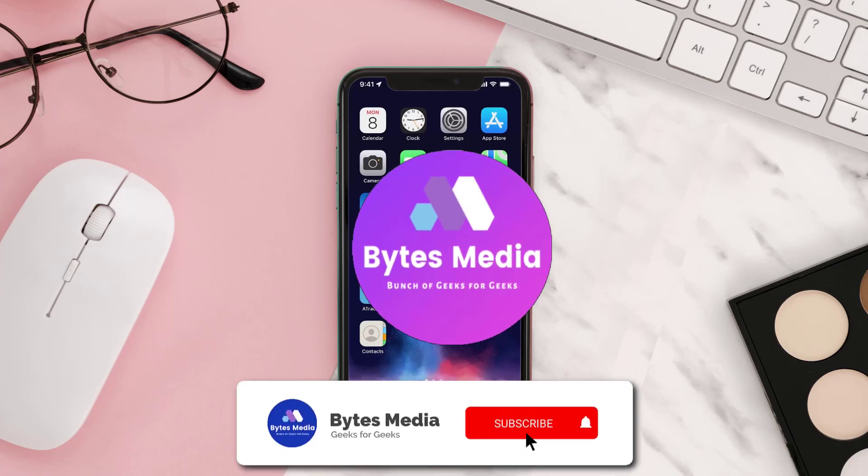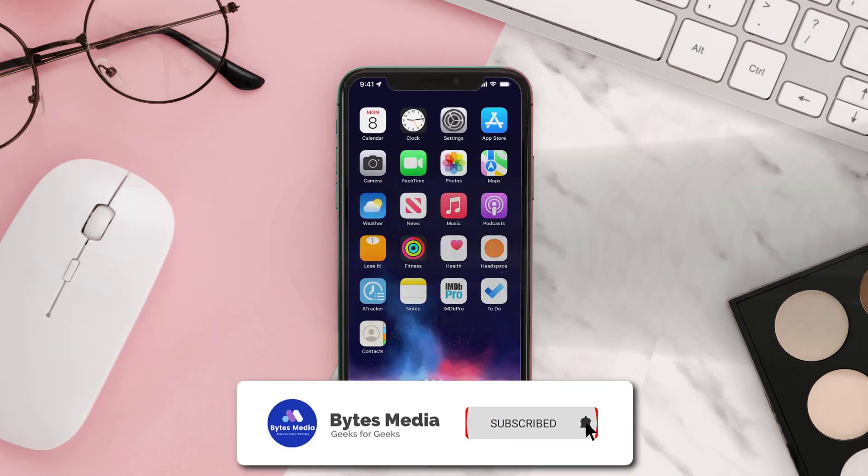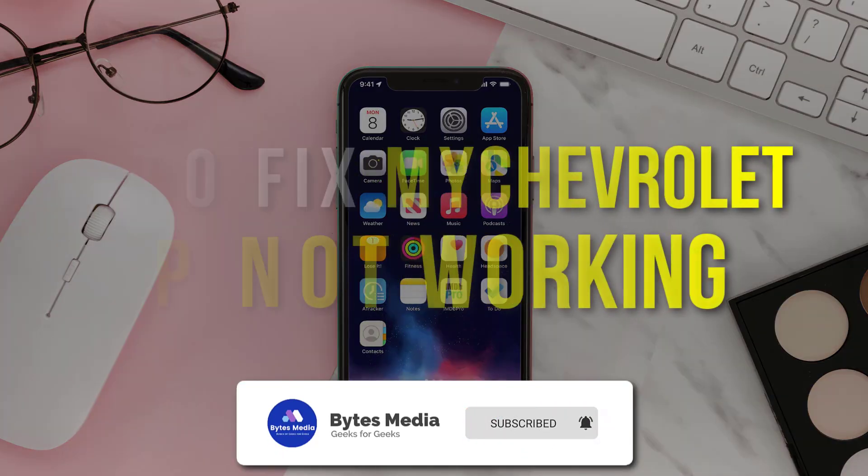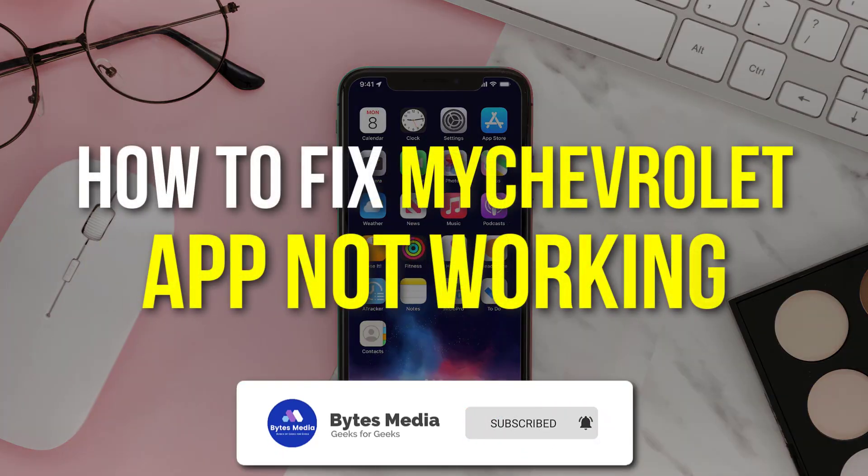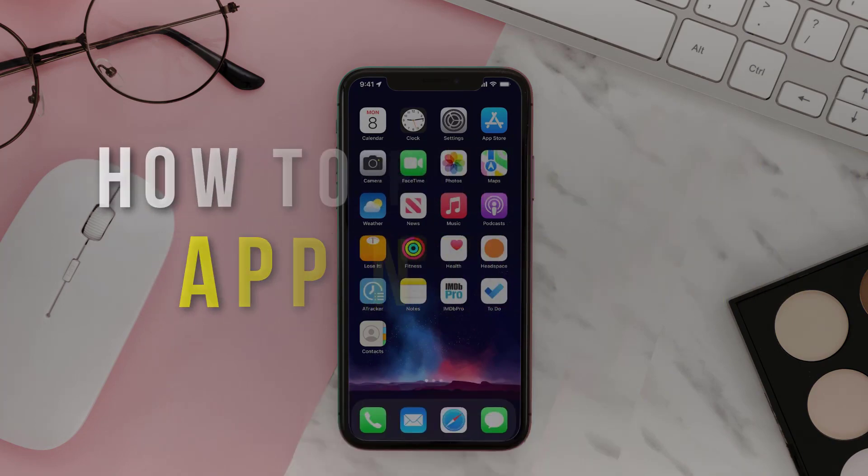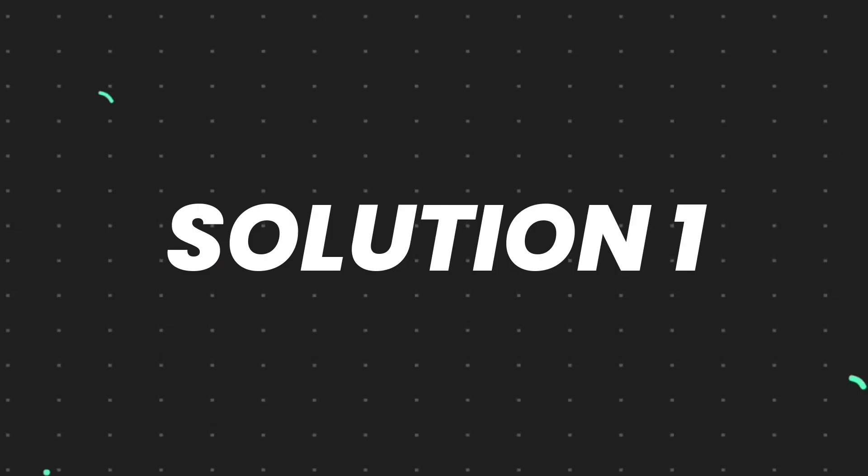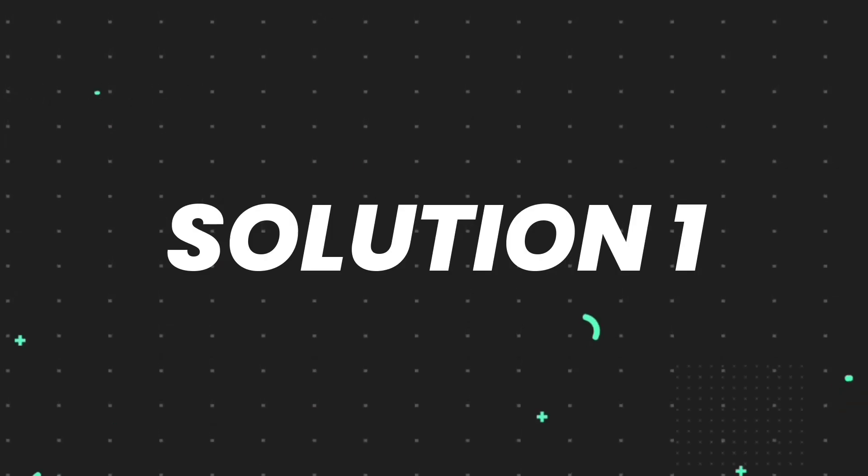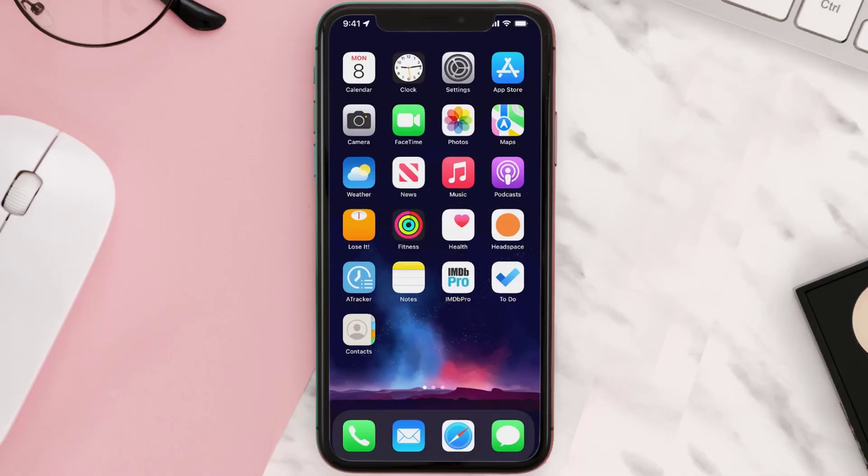Hey guys, I'm Anna, and today I'm going to show you how to fix the Chevrolet mobile app not working. First of all, you need to make sure you're running the latest version of the app.